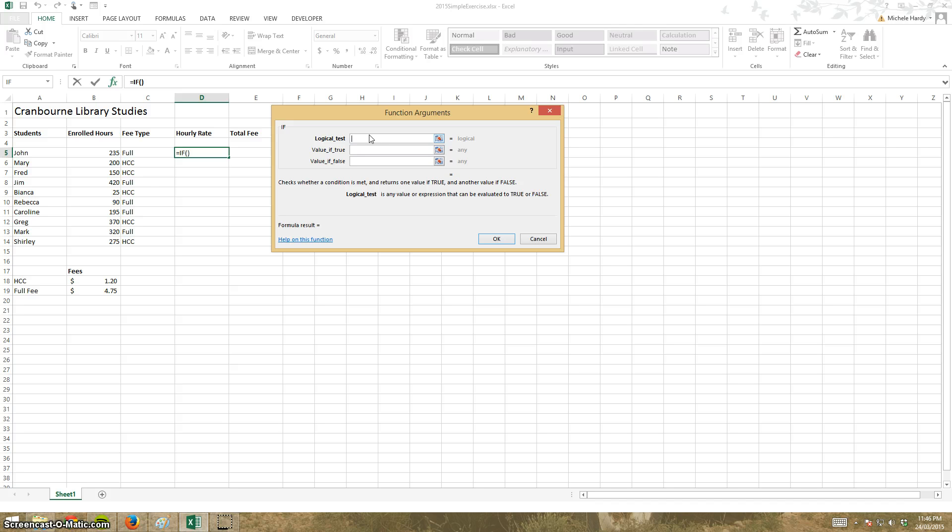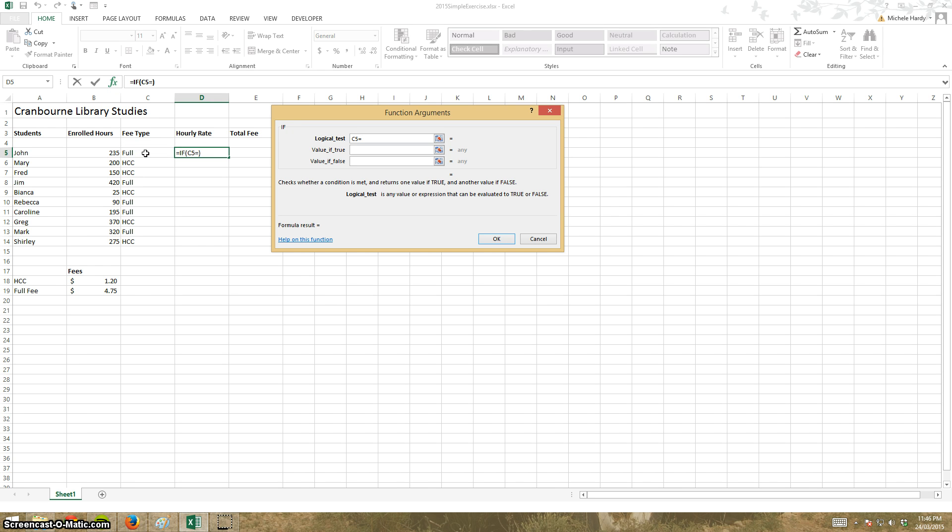So my logical test, what I'm testing for is I'm testing whether that value is equal to the word full.